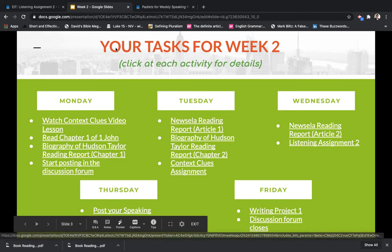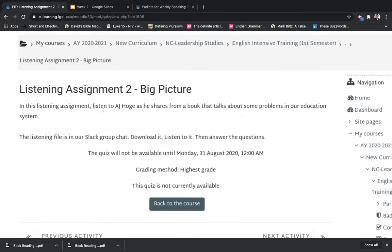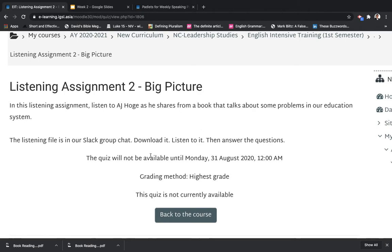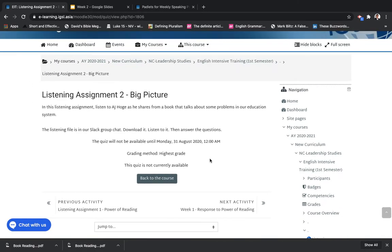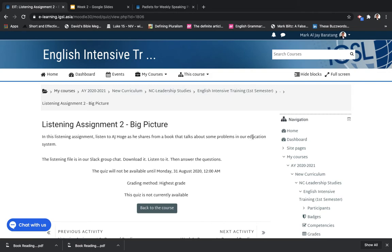Let's go back to the listening assignment two. In this listening assignment, it says: listen to AJ Hoag as he shares from a book that talks about some problems in our education system. The quiz is not yet open — it will open on August 31, Monday, so we'll have to wait for that. But it's actually very simple to use because you don't need to download any file like before. You just have to answer — the questions are already there, so you just answer and then submit it. I made it simple so you won't be confused anymore.